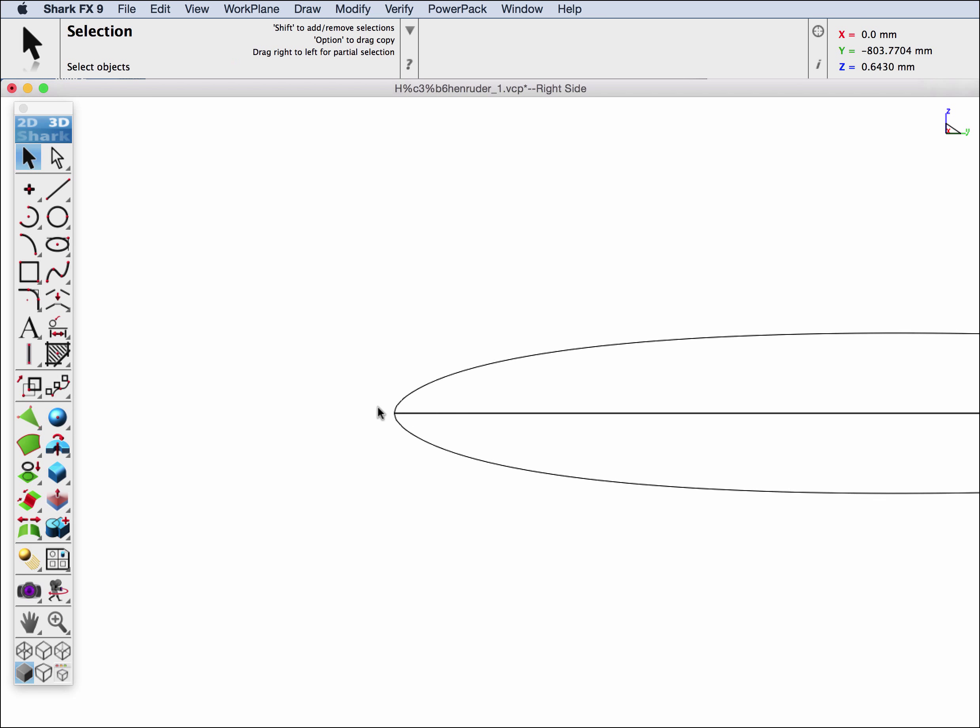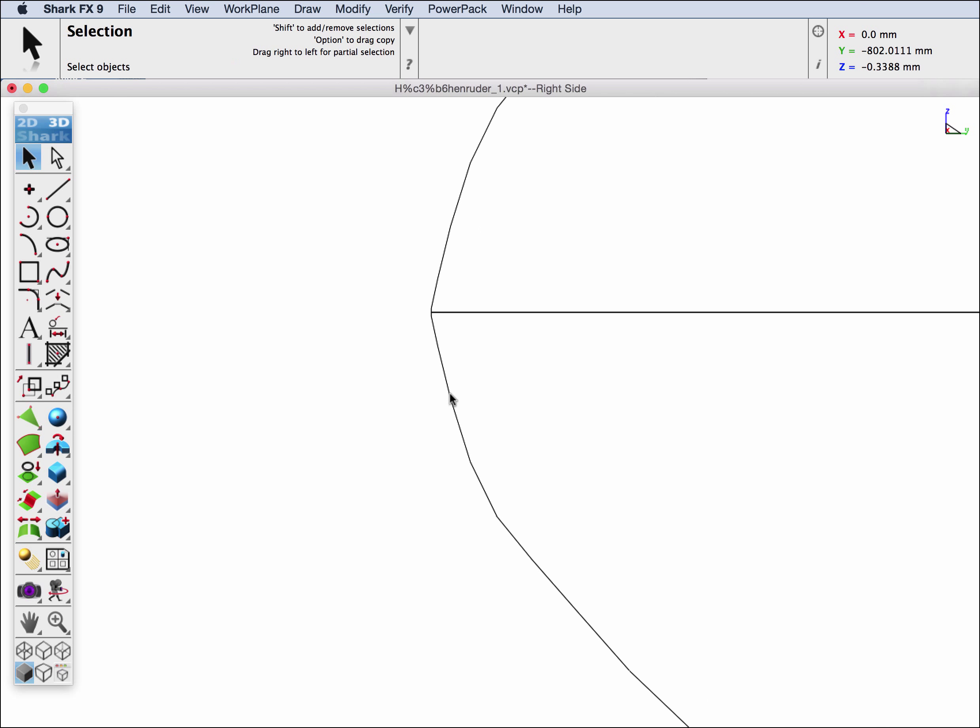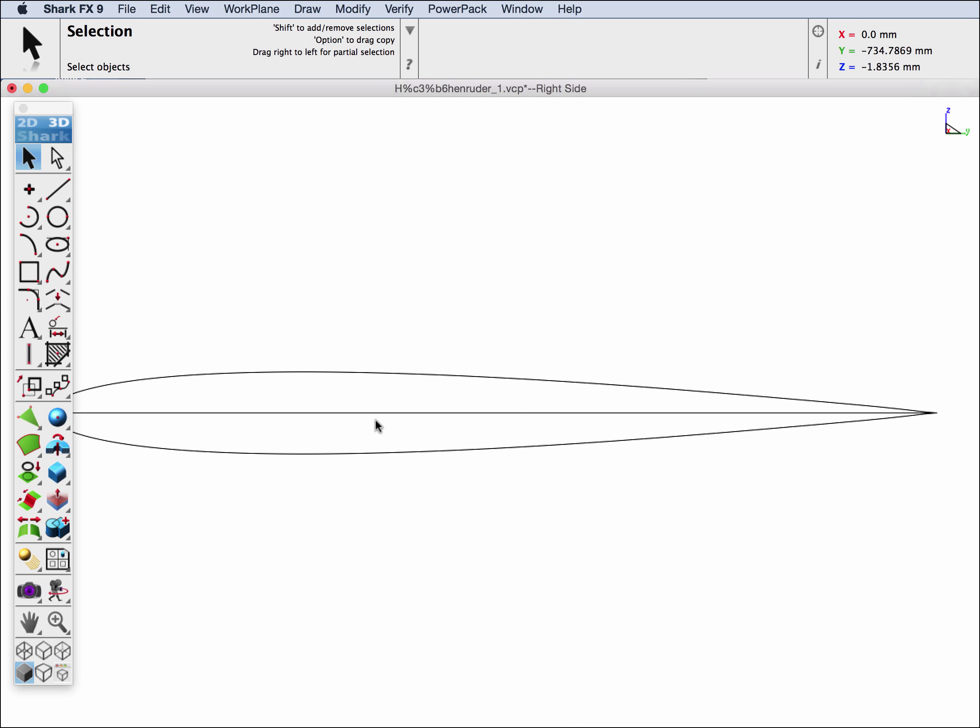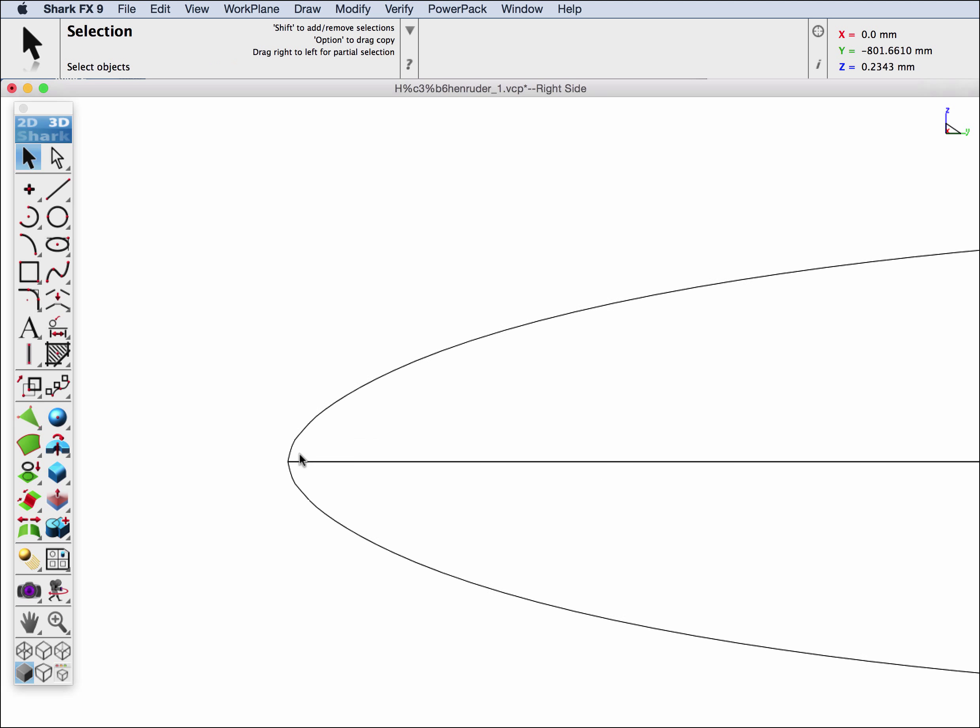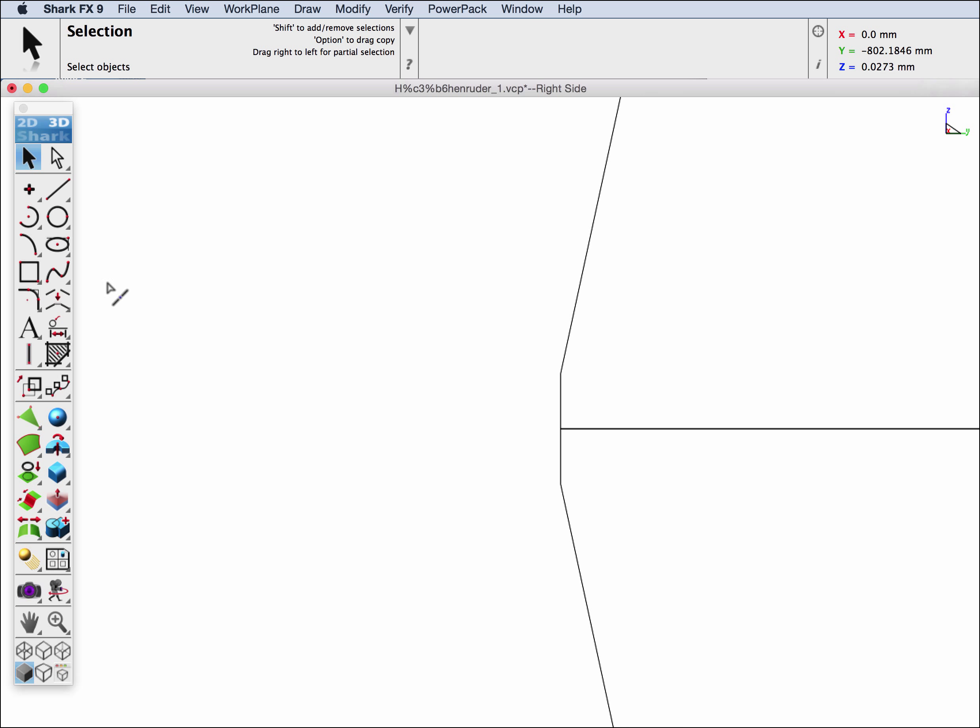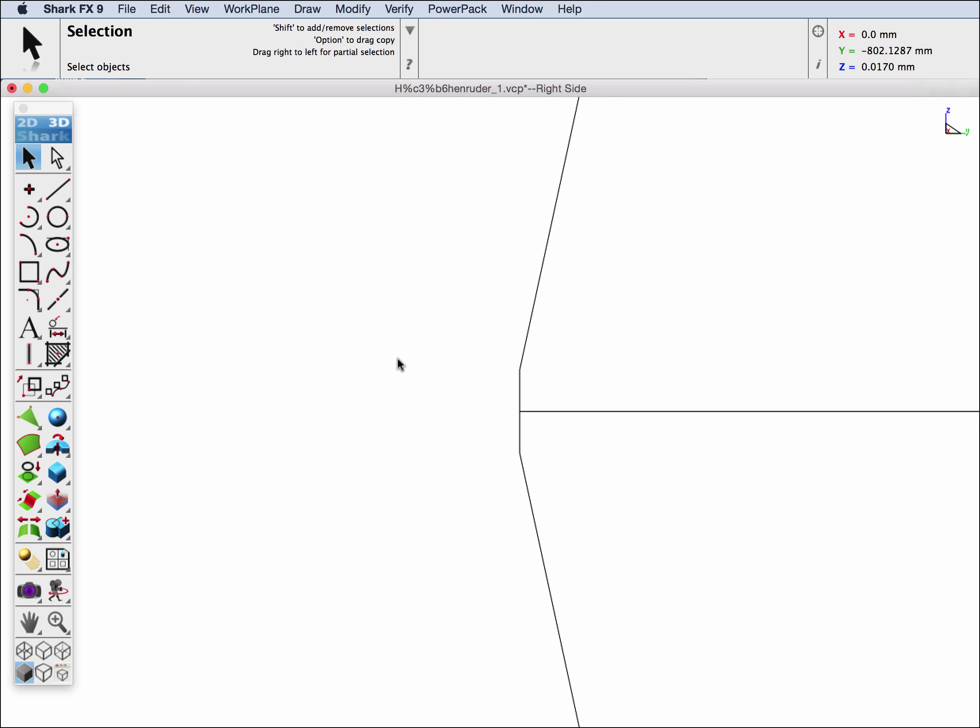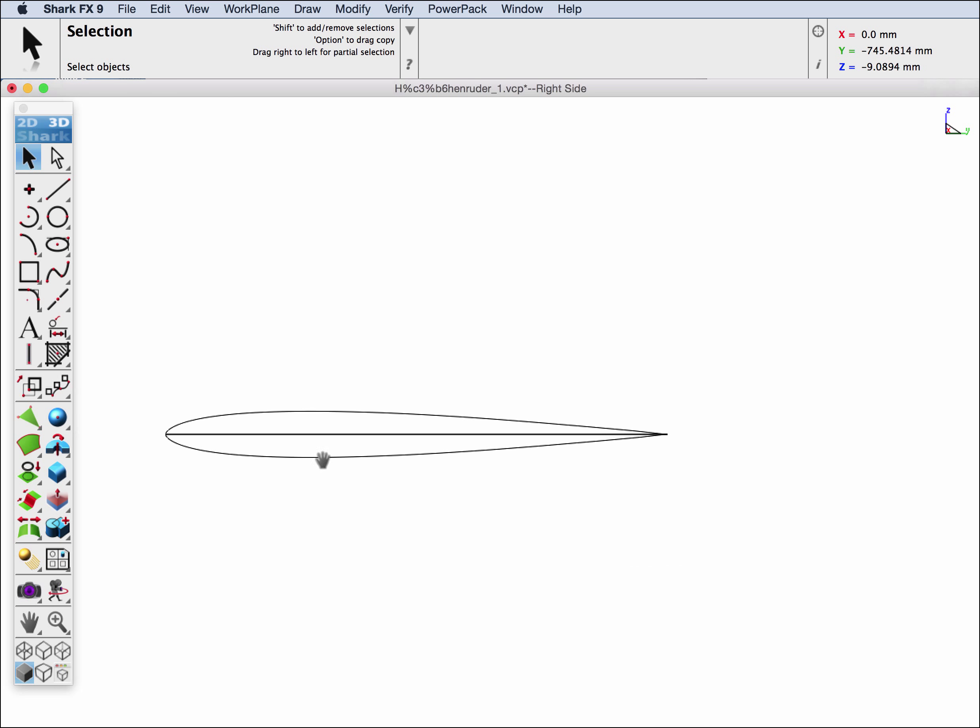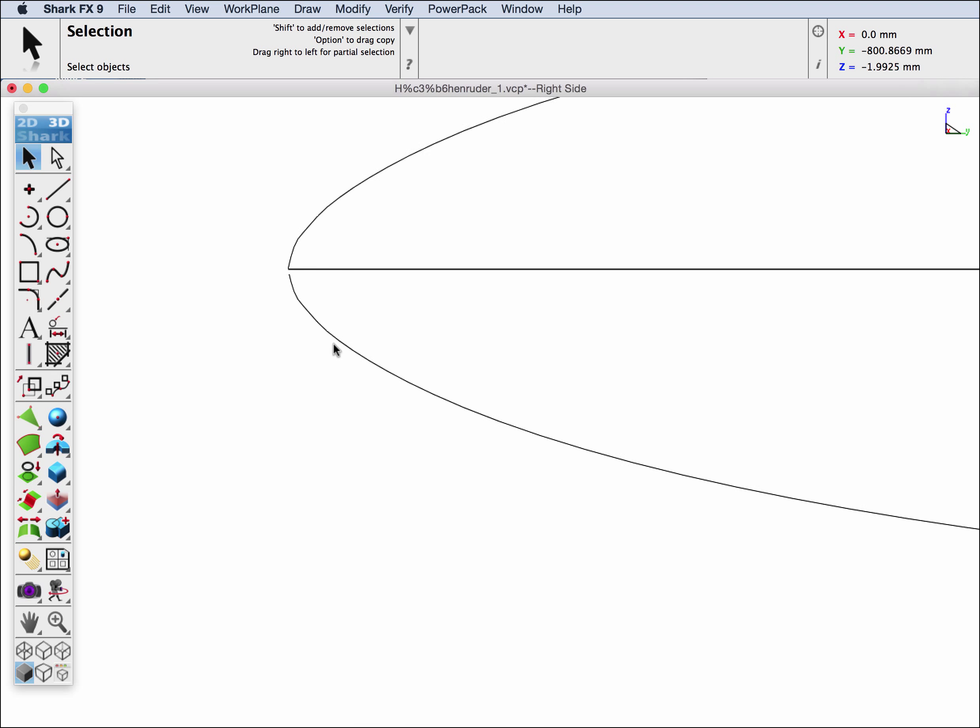It looks like we have a symmetrical airfoil where we have a line segment going through the chord. We're going to go to break segment at location and we're going to break this at the chord. Now we're going to go through and turn off everything below that point. Again, we're just doing this so that we can grab both upper surfaces.